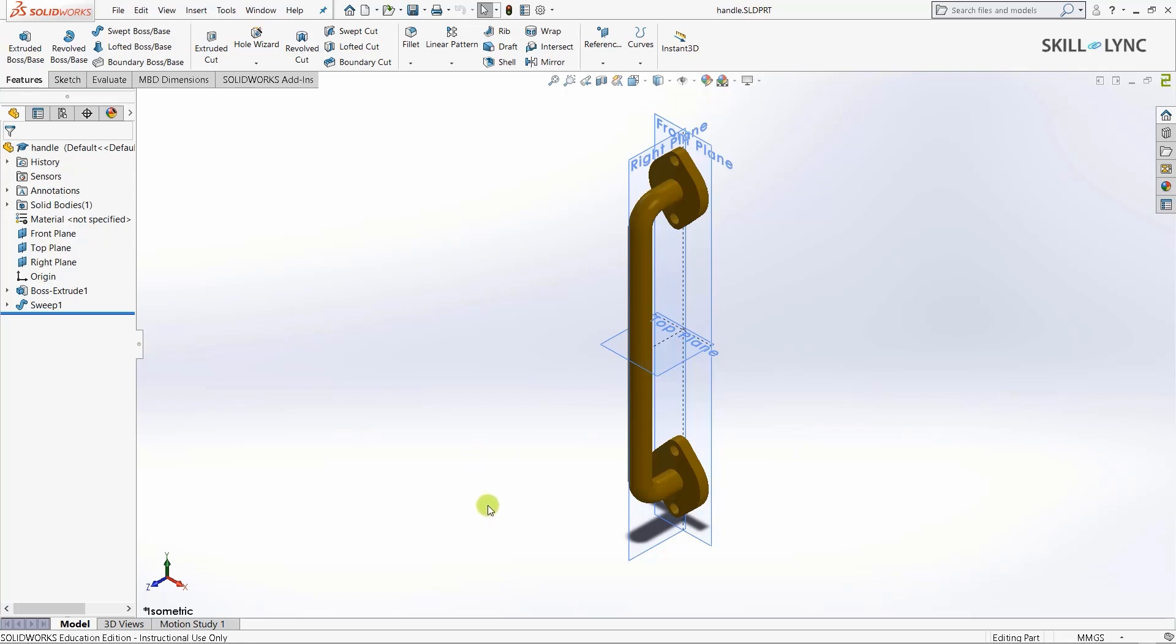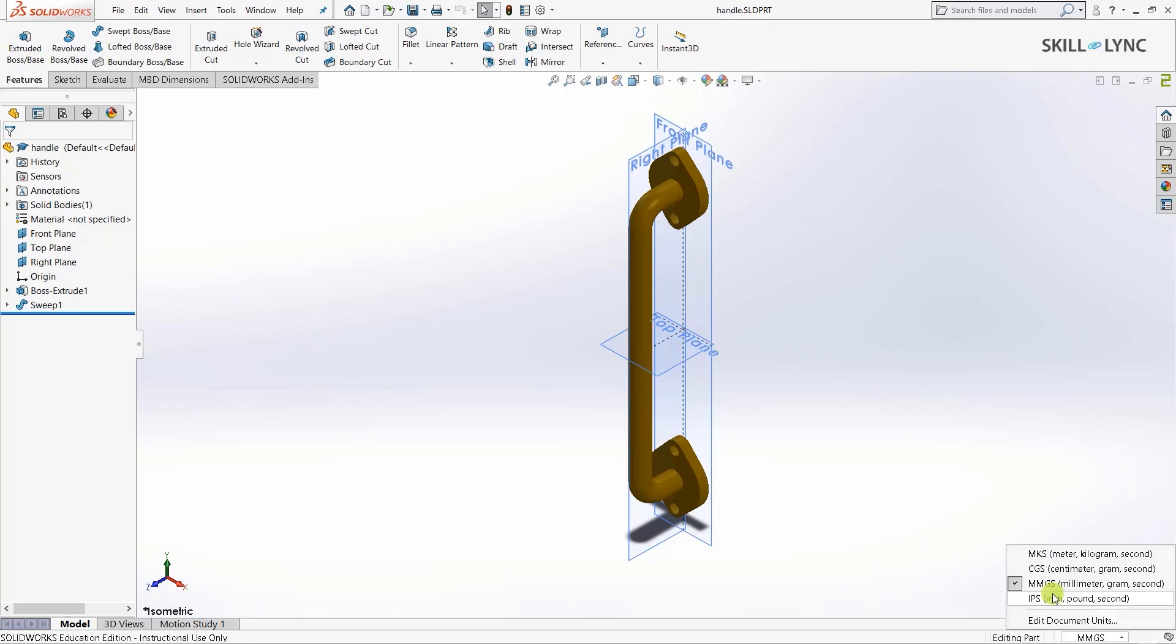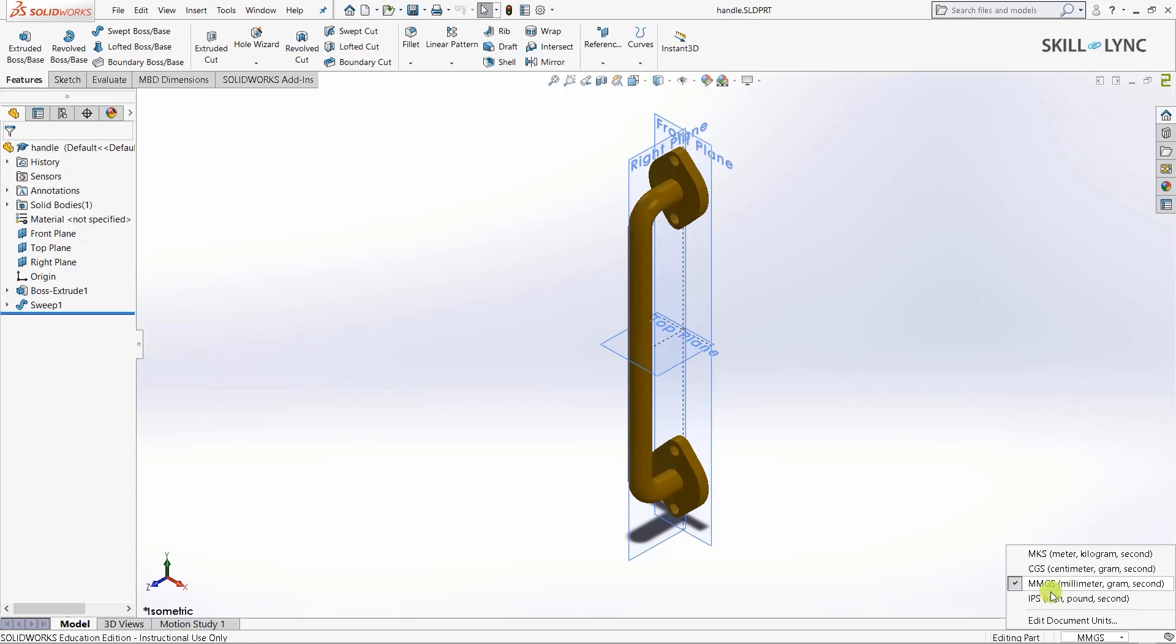The first and most important thing in any 3D modeling software is consistency in the units we use. To select the unit type, go to the unit system dropdown in the bottom right corner. Here we get different unit systems: MKS (meter kilogram second), CGS (centimeter gram second), MMGS (millimeter gram second), and IPS (inch pound second). You can customize the unit system by going to edit document units.